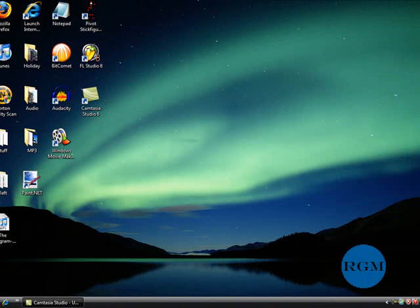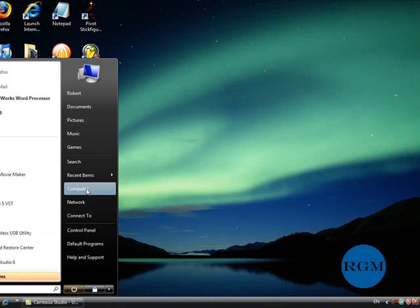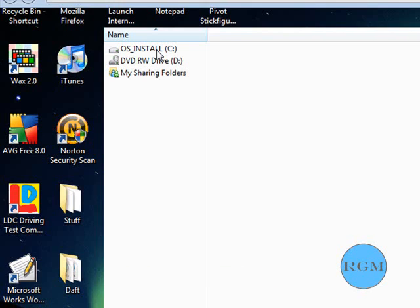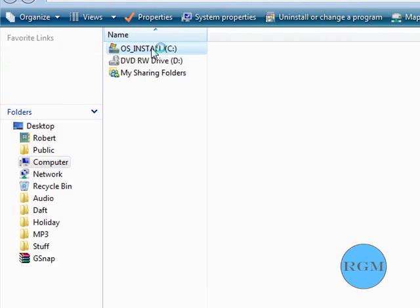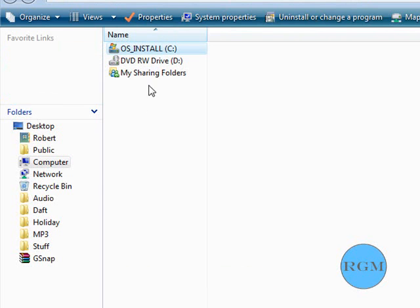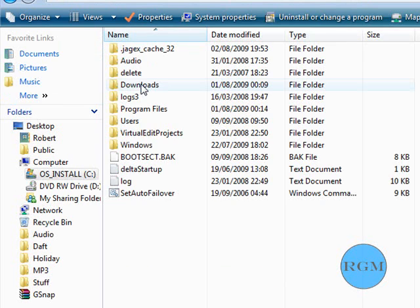I'll go into my computer, Drive C. It's usually the one where it's saved in. If you have external drives it should be in a different one. And then Program Files.